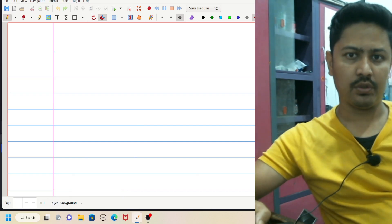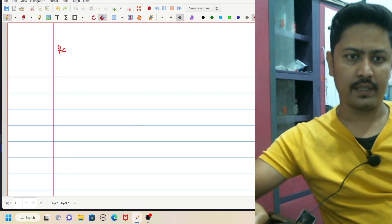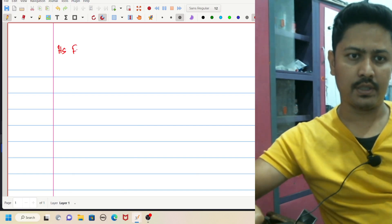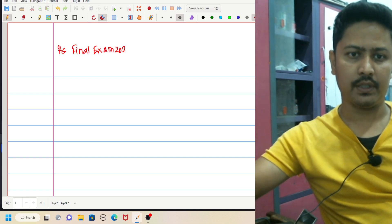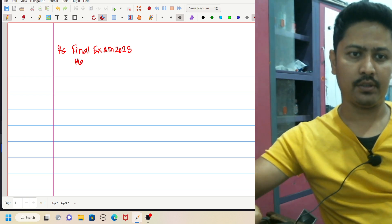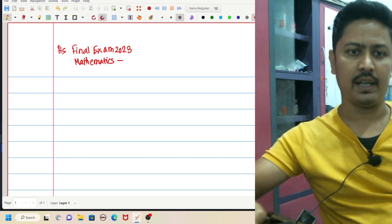So today I have a video. Today it is the H.S. Final Exam 2023 Mathematics paper. I will analyze this paper.